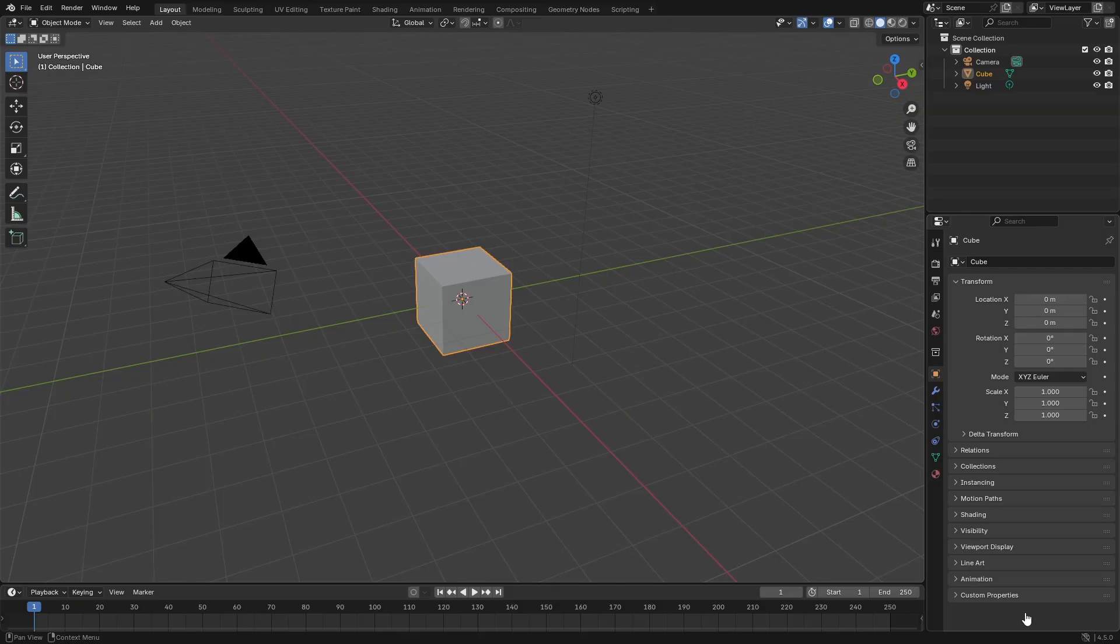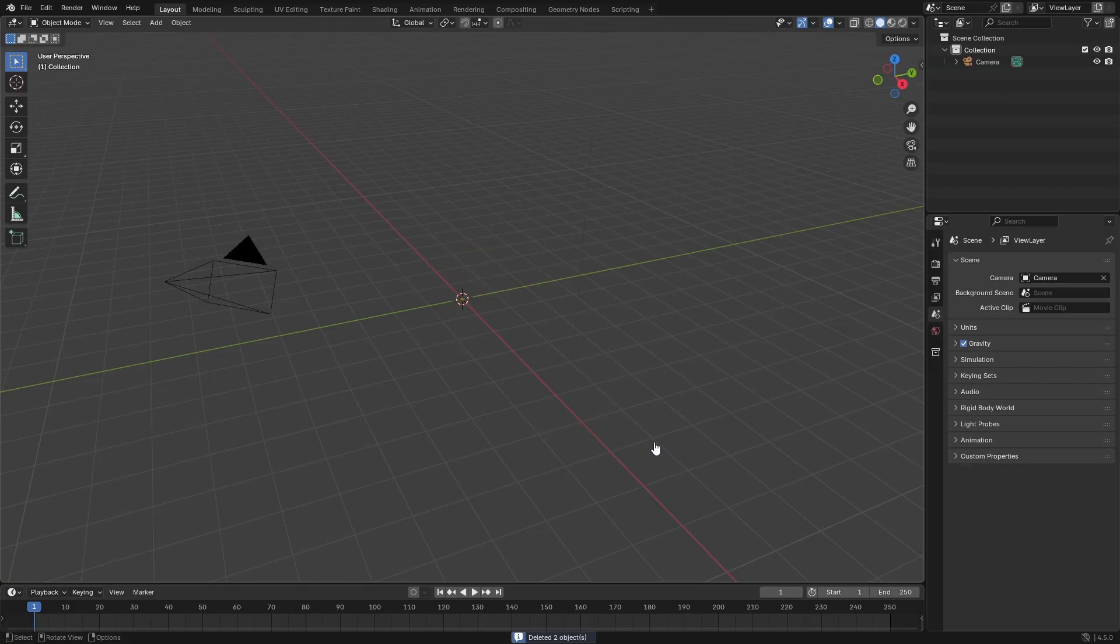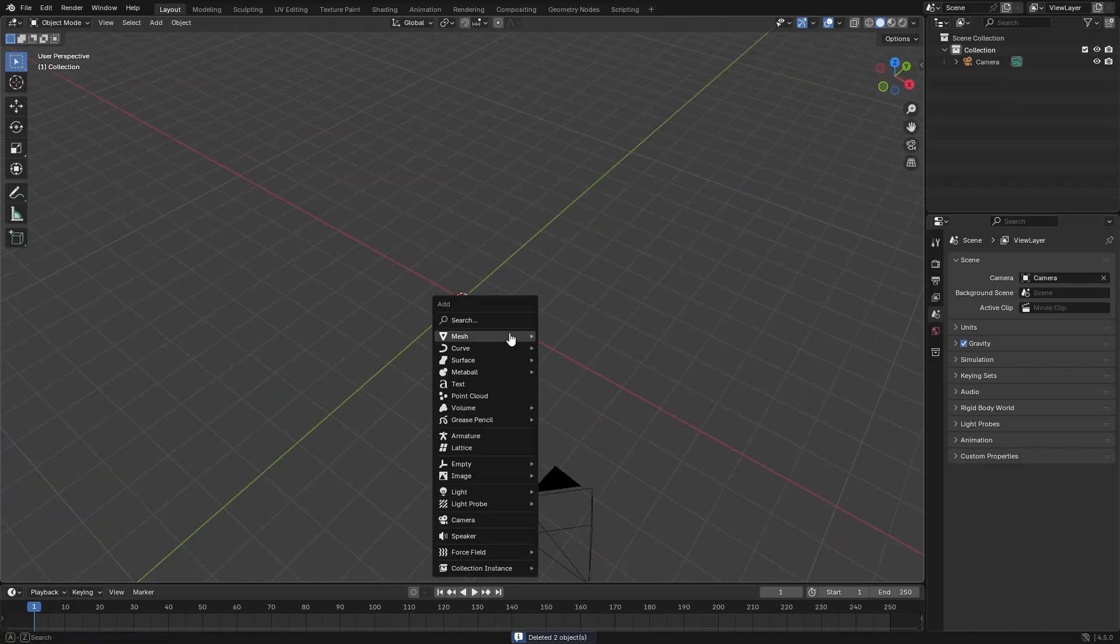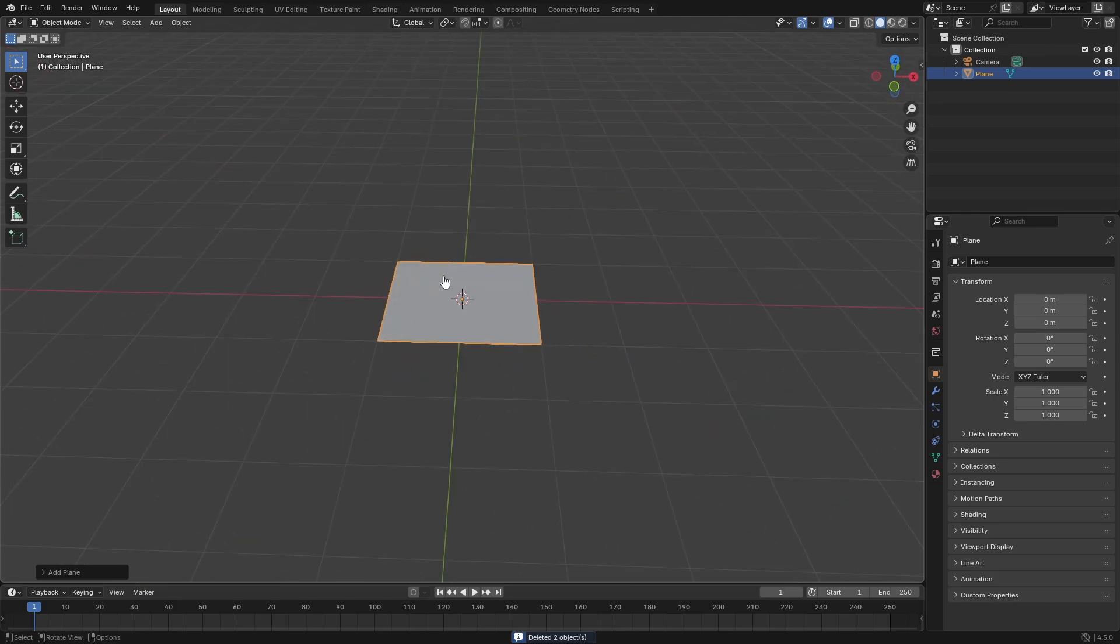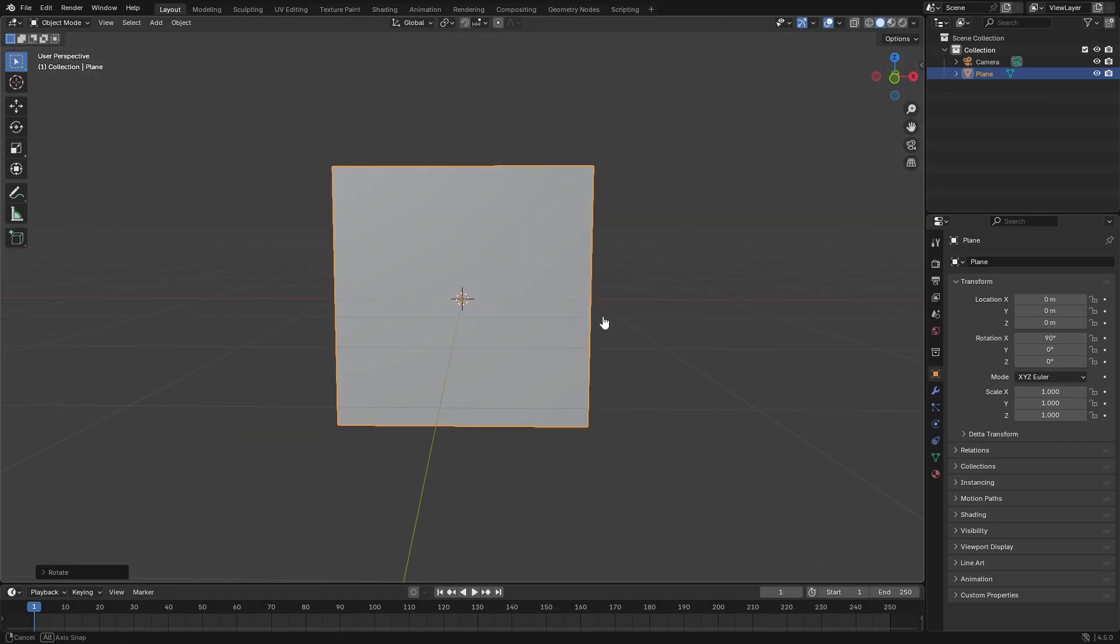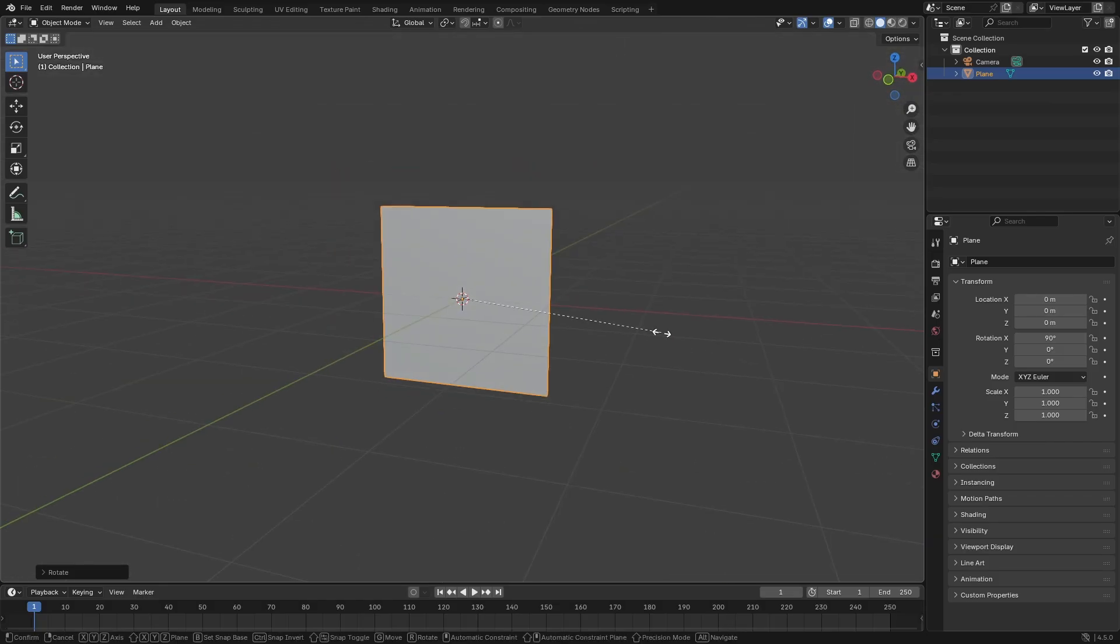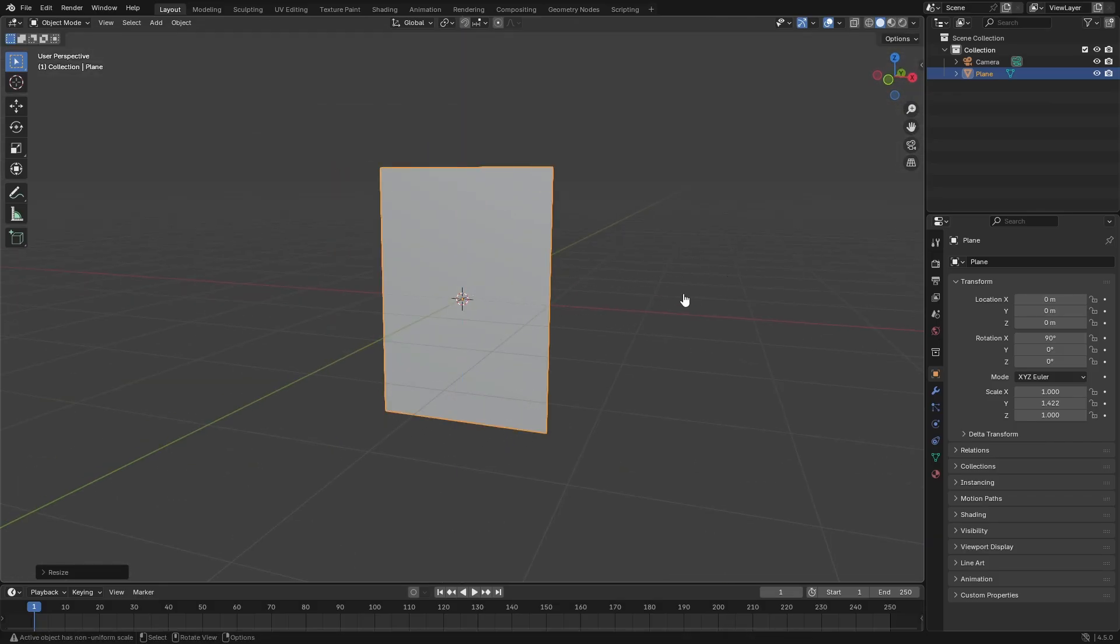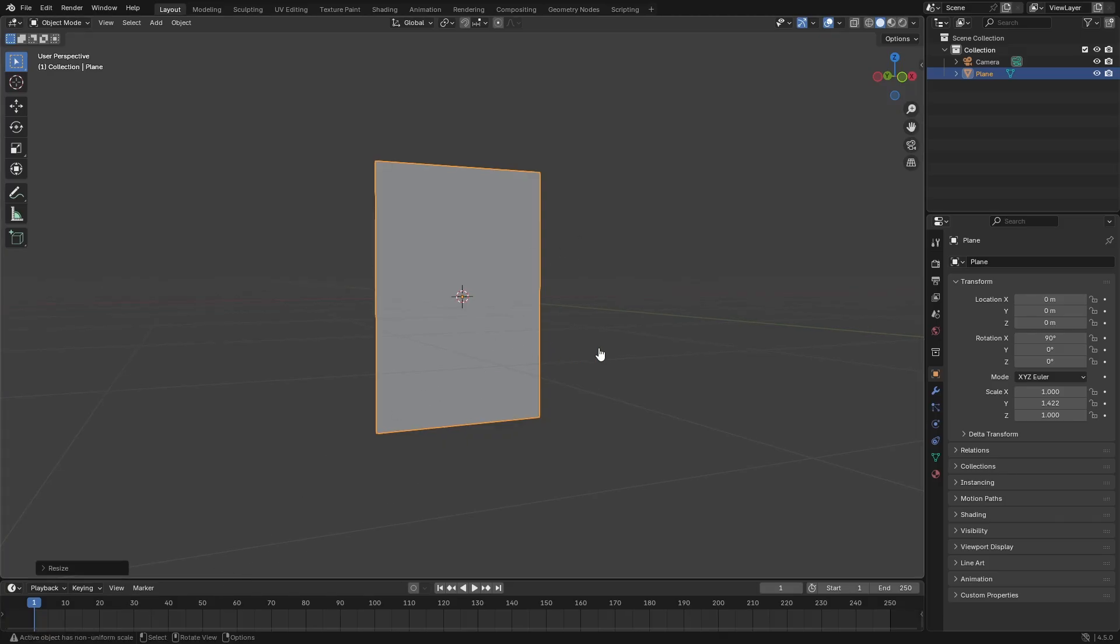Now this is something that is actually super useful. Let's go ahead and just drag a box over top of both our cube and our lamp, hit delete, and then I'm gonna hit shift A and search for a plane. Pop that bad boy in there, hit R X on my keyboard and 90 on my numpad, left click to confirm that, and then we'll hit S Z to scale this up just a little bit.